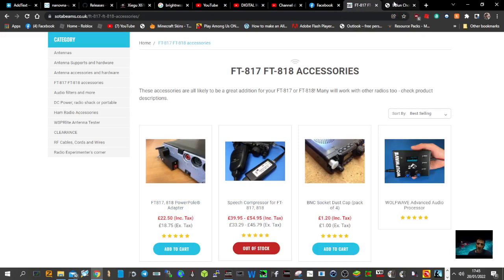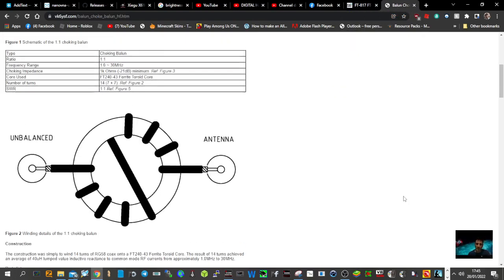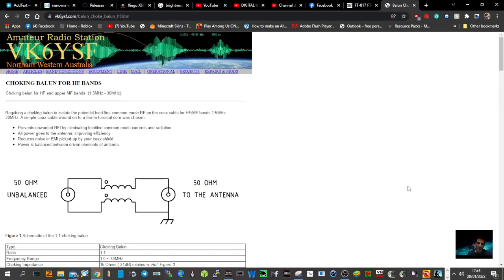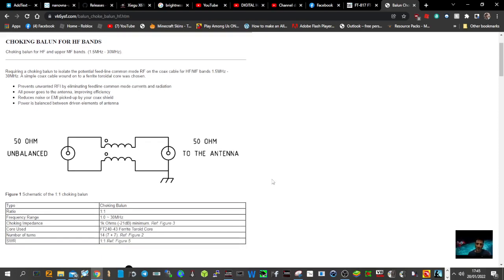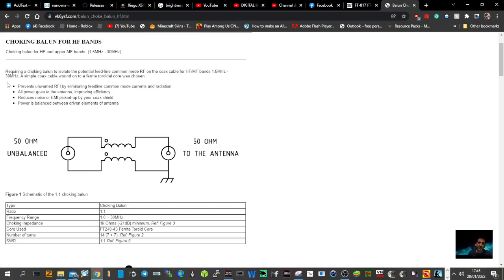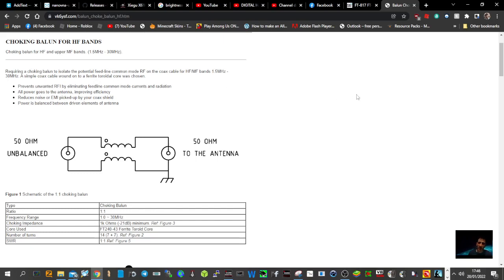Then I found this one when I was searching by VK6YSF. Good information there. Requiring a choking balance to isolate potential feed line common mode RF on the coax cable for HF MF bands, 1.5MHz to 30MHz. A simple coax cable wound onto a ferrite toroidal core was chosen.